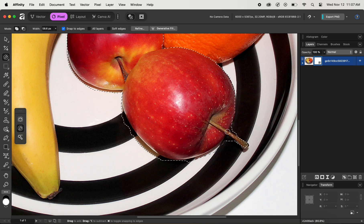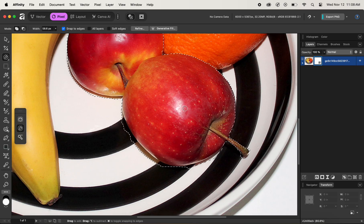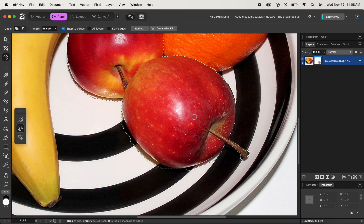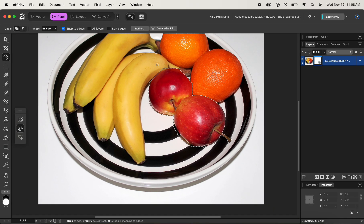Let me also go ahead and select the top part of the apple. While you are selecting, keep in mind: if you hold the Option key you will rule areas out of the selection that you don't want, and if you release the Option key you will add areas into the selection.